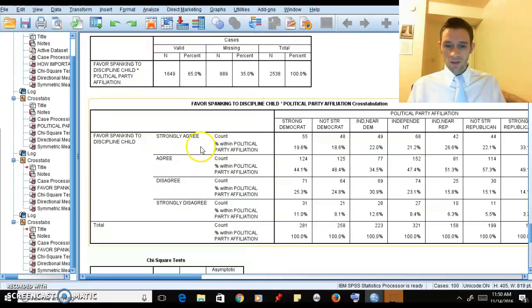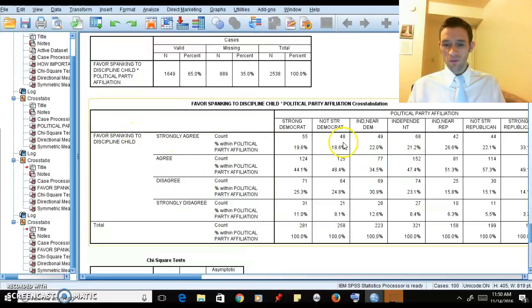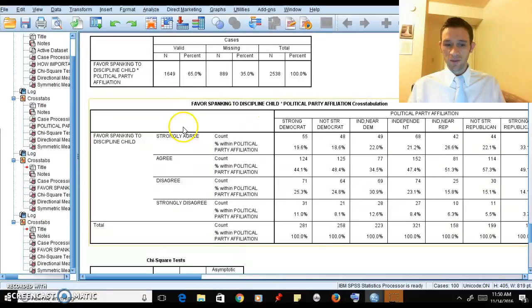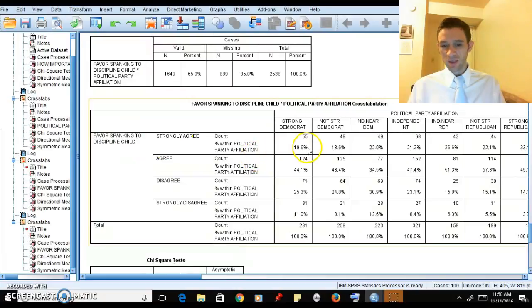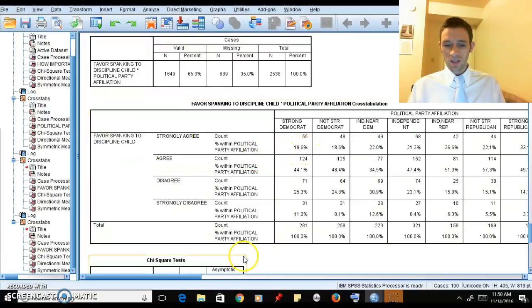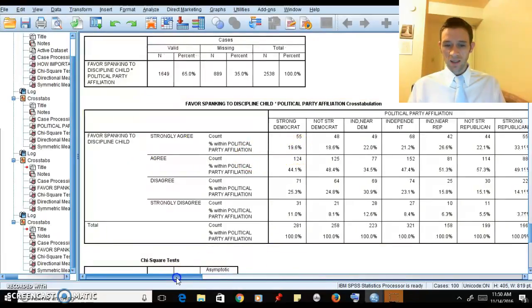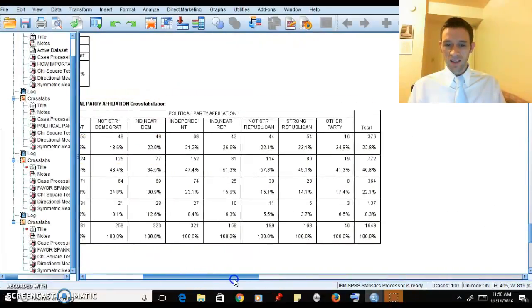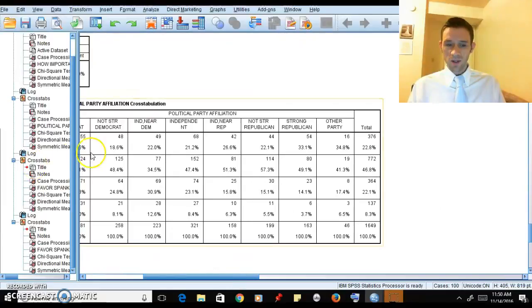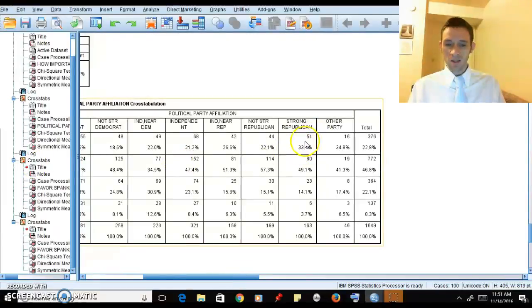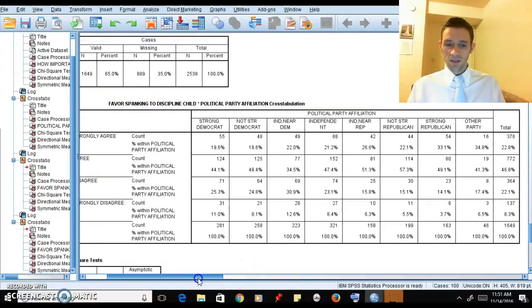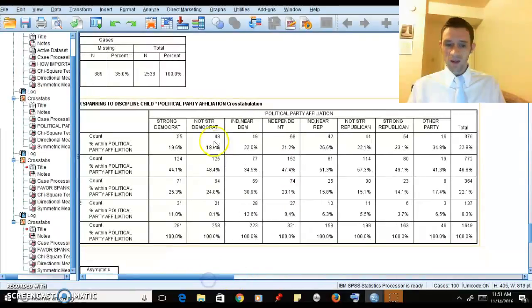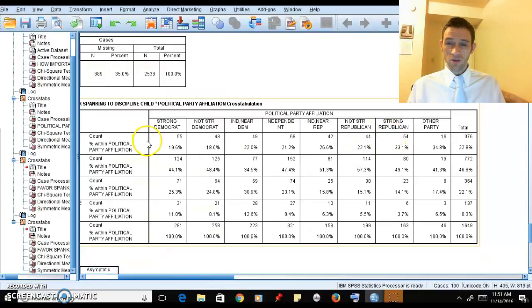Here we can now interpret through the categories of our dependent variables. We have strongly agree that you can spank your child to discipline them - 19.6% as we work across here, but in the strong Republican we have 33.1%.